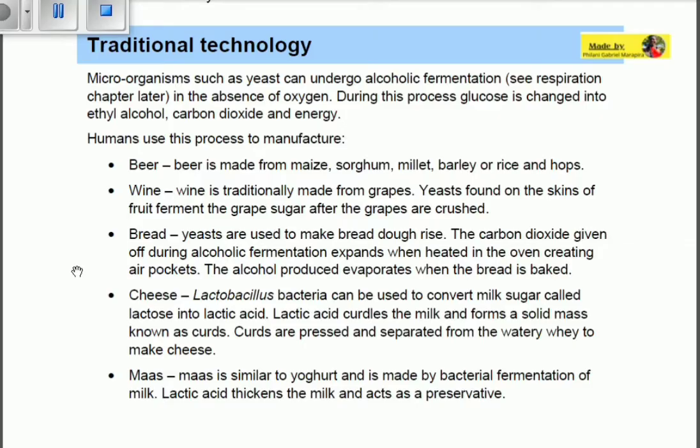Microorganisms such as yeast can undergo alcoholic fermentation — that is anaerobic cellular respiration. During this process, glucose is changed into ethyl alcohol, carbon dioxide, and energy.